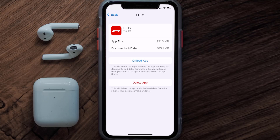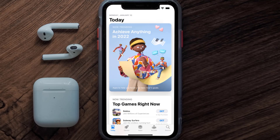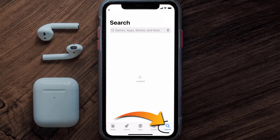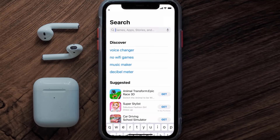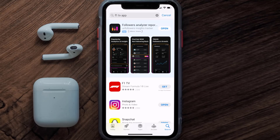Follow the on-screen instructions to navigate all the way to the app page. Once you're on this screen, tap on delete app to uninstall the app from your device. Once uninstalled, open up App Store and then search for the F1 TV mobile app in the search bar, and then click on the get button to install it back on your device.